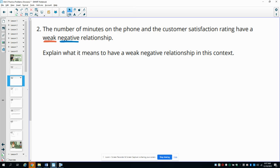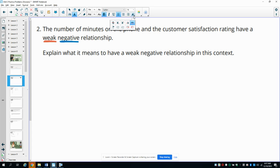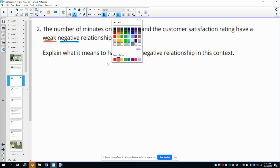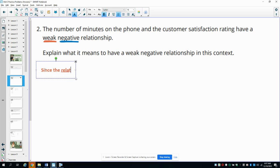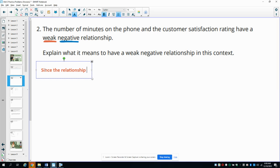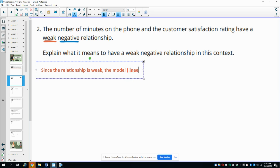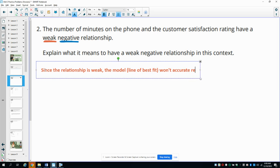With a weak relationship, this means that the model won't accurately estimate the satisfaction rating. Since the relationship is weak, the model — meaning the line of best fit — won't very accurately represent the data.